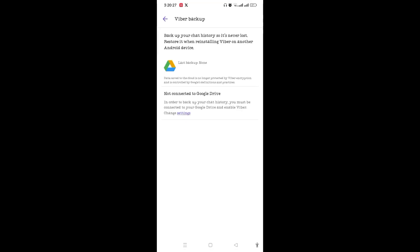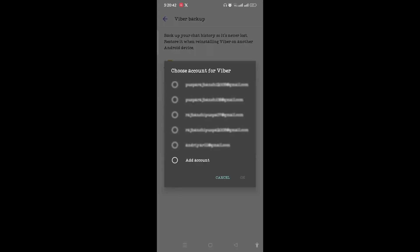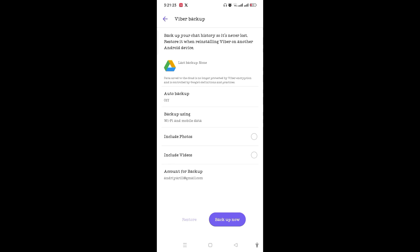You can backup or restore your Viber messages on Google Drive. If it is not connected to Google Drive, tap on 'Not Connected to Google Drive' and then choose an account for Viber, or you can add an account. If you choose any account, tap OK.